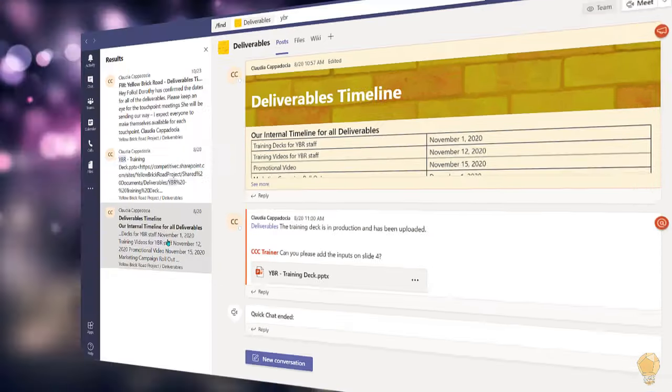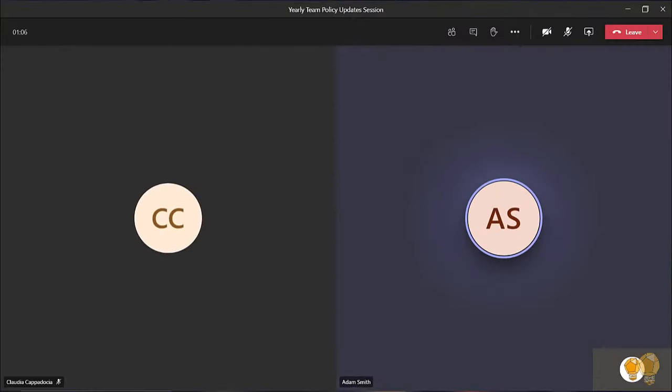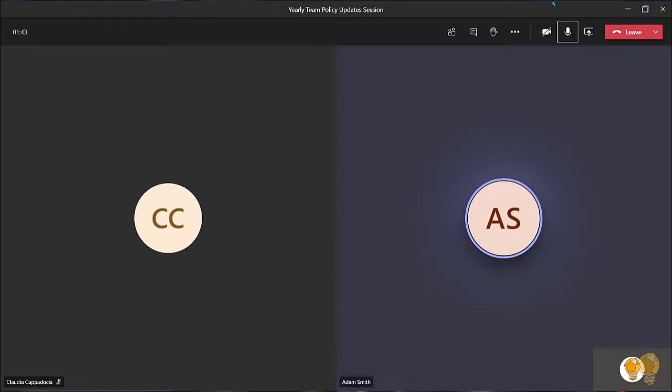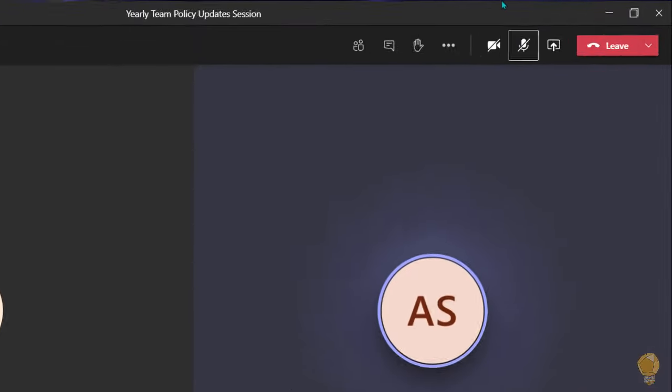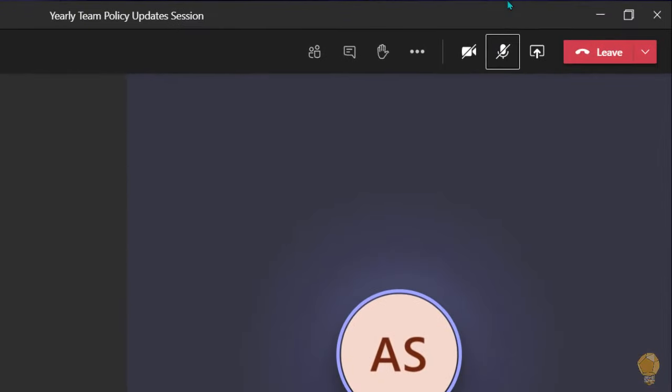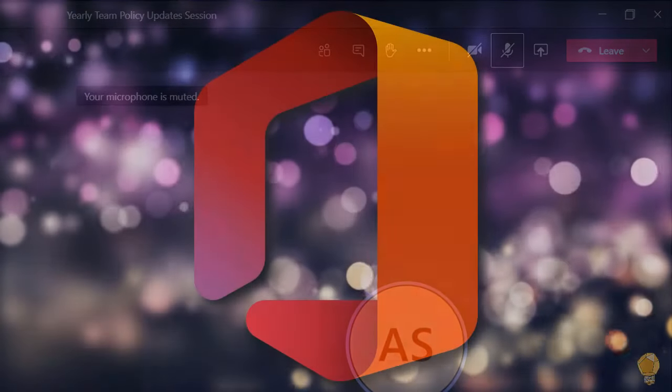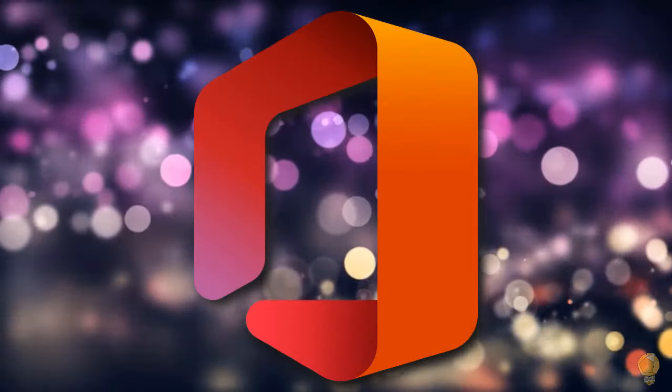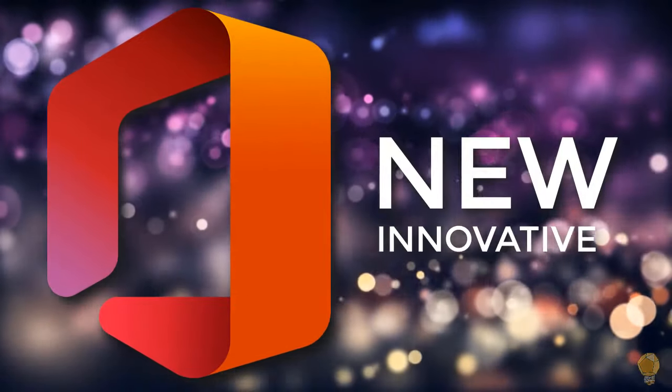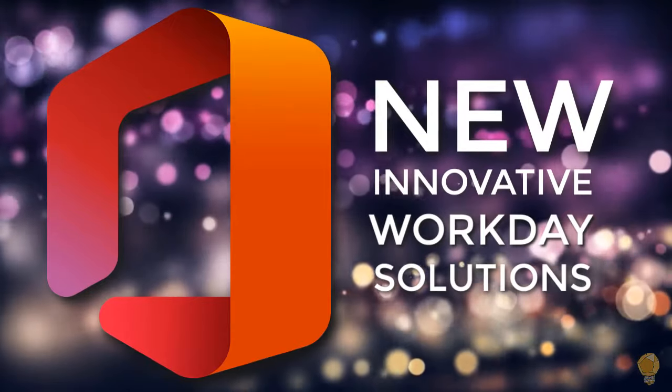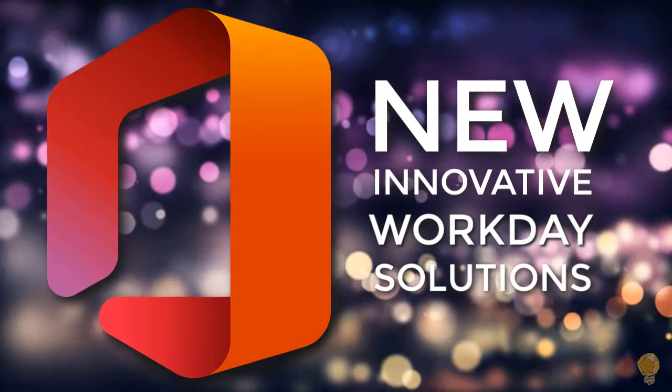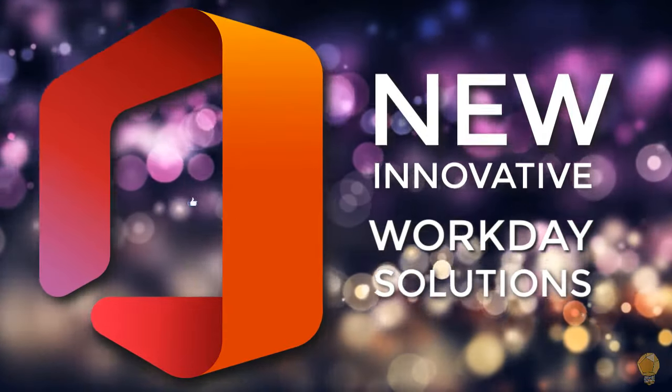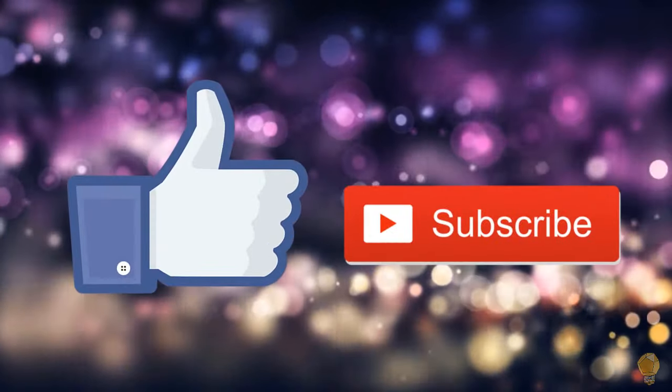And finally you can take yourself off of mute by using your space bar in a meeting or audio call. This is going to save you some clicks and allow you to mute and unmute yourself with ease. As Microsoft continues to provide you with new and innovative workday solutions, we will continue to highlight them for you. So don't forget to like and subscribe to our channel.